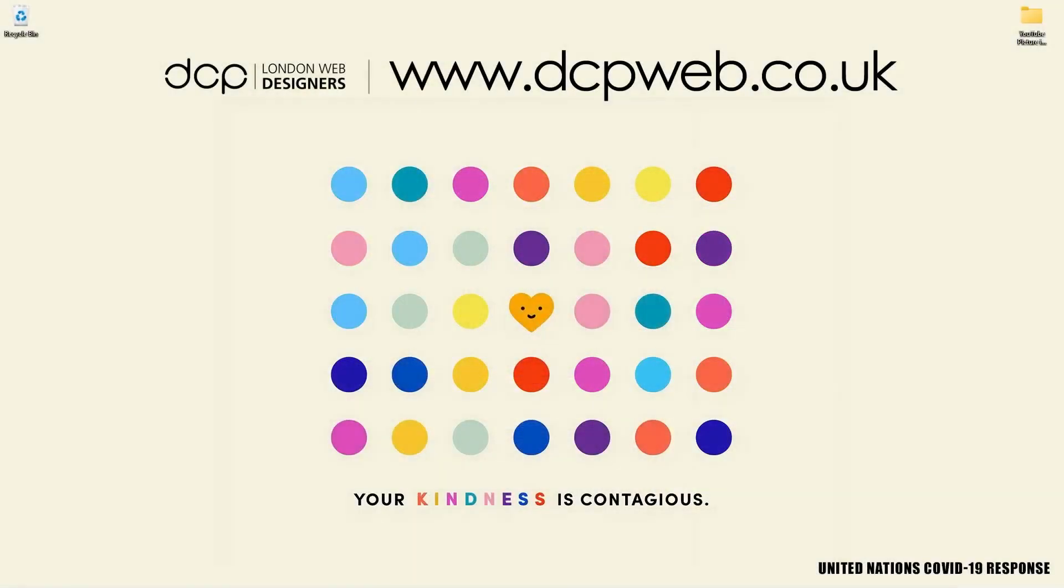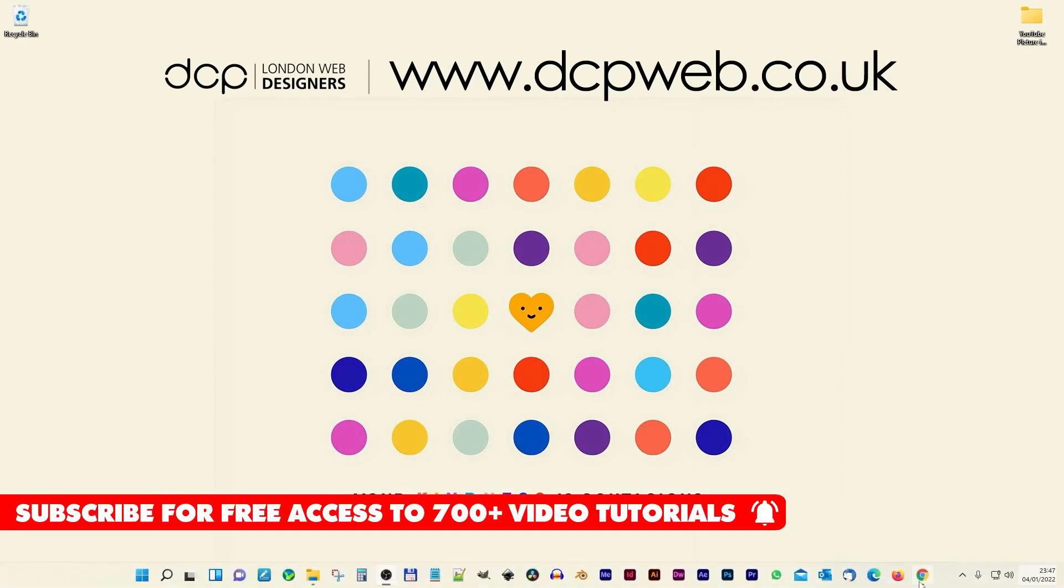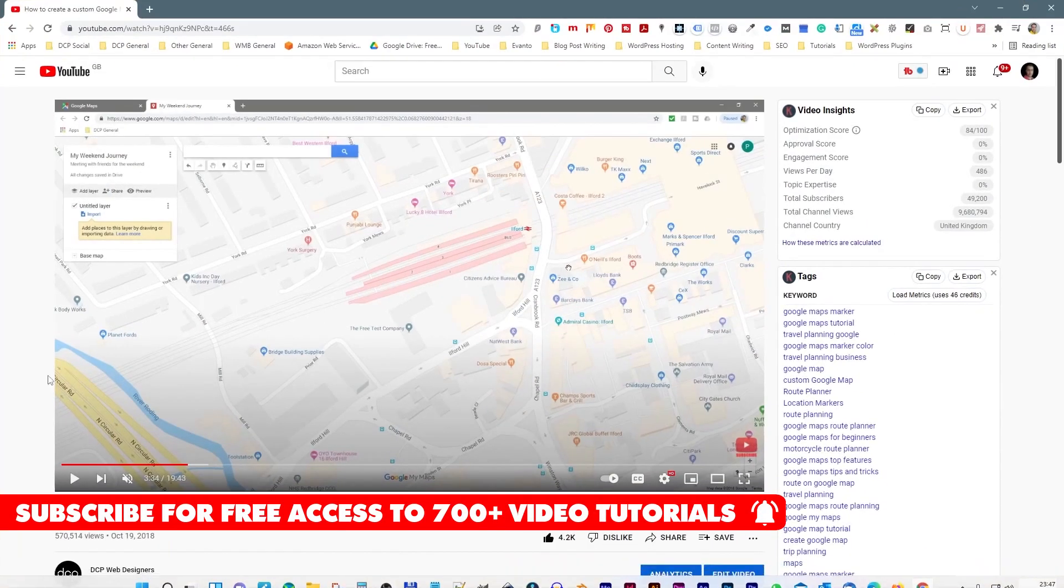Hi and welcome to this DCP web tutorial. In today's tutorial I'm going to show you how to use the YouTube picture-in-picture function on Google Chrome and Firefox. Let's go ahead and open up Google Chrome first.